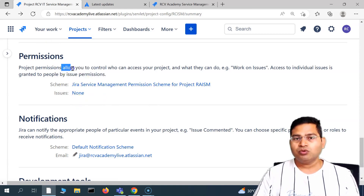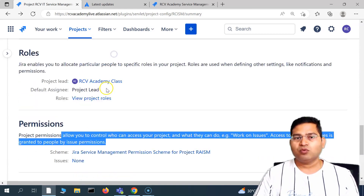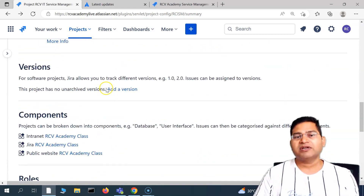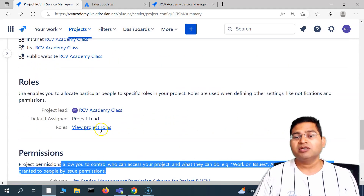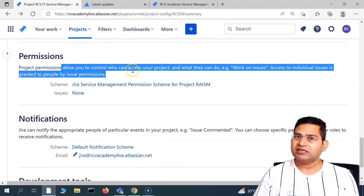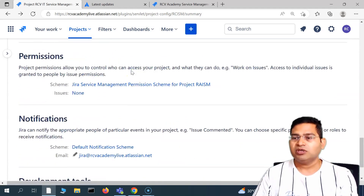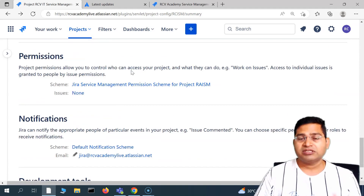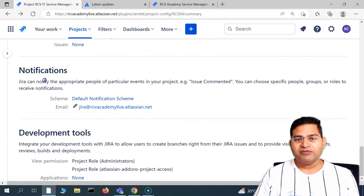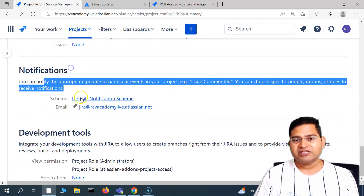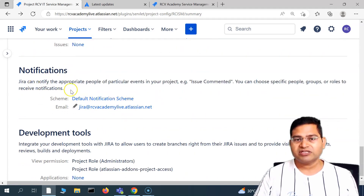For a Jira project administrator, it is important to understand what requirements and customizations you need, so that you can articulate them well to the Jira administrator. Then we have the notification scheme, which is the default notification scheme.